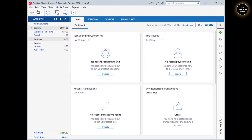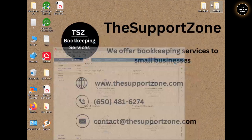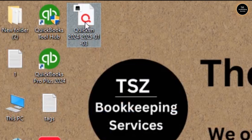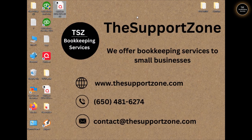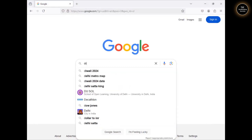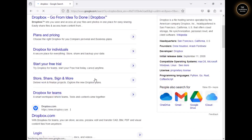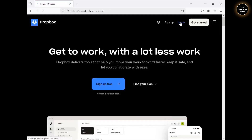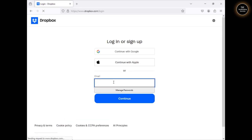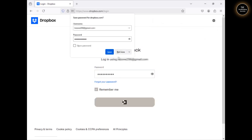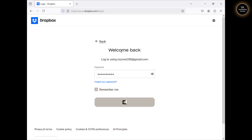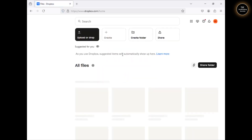The backup has been made. Now, I want to put this backup data onto a cloud platform called Dropbox. Quicken offers free 5GB of Dropbox space when you purchase Quicken from Quicken.com. Let me go ahead and log into my Dropbox account. As you can see, I am now logged in.